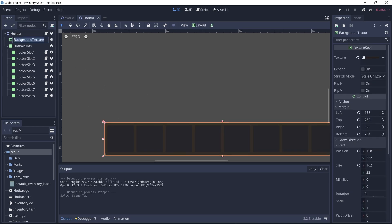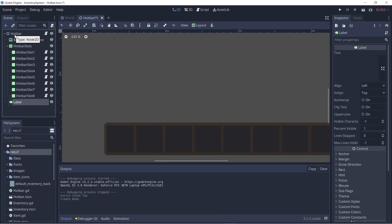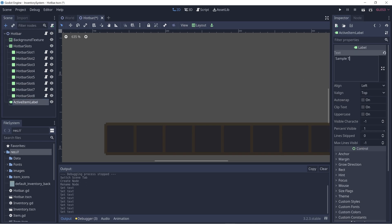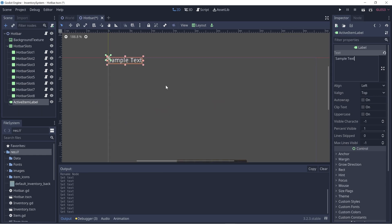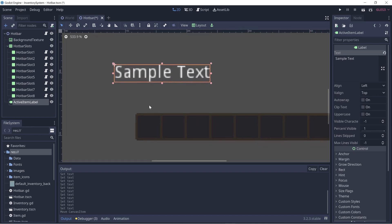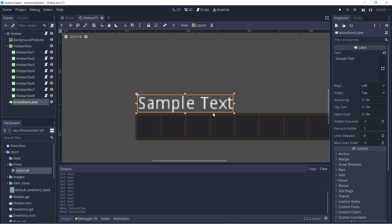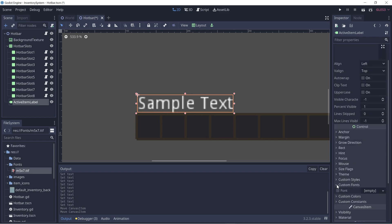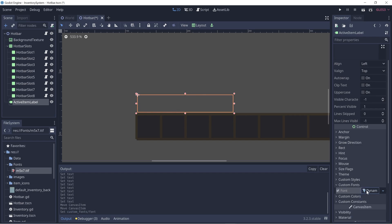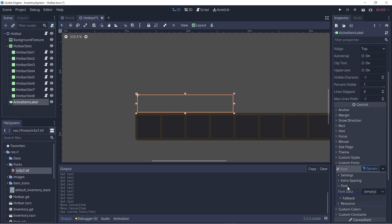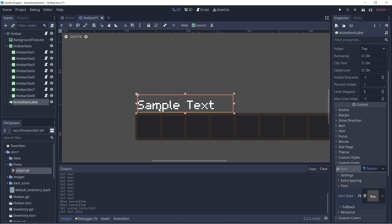We can simply do this by clicking on the hotbar and adding a label node. Let's rename this to 'active item label' and add some sample text. Let's drag that on top of our hotbar. Now let's add our font file to this text so we don't use the default font. Under custom fonts, let's create a new dynamic font, click on that, open up the font tab, and drag in the font file to the font data field. Now we have the new font applied.